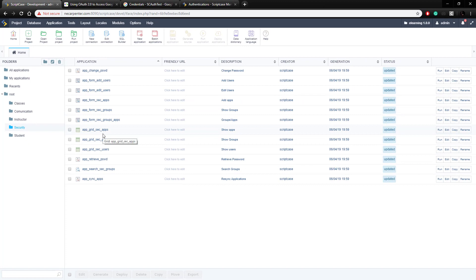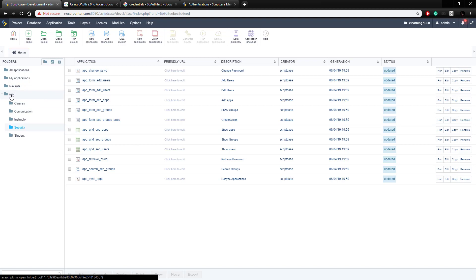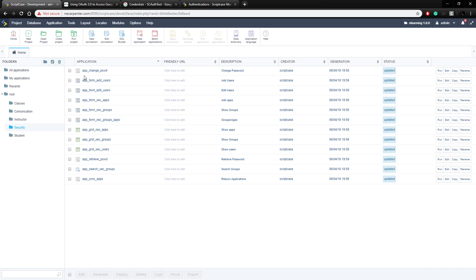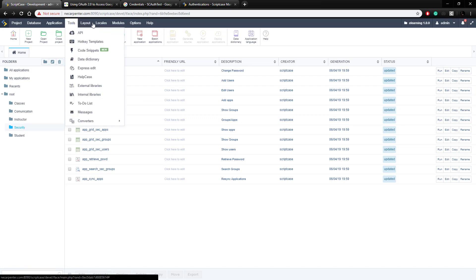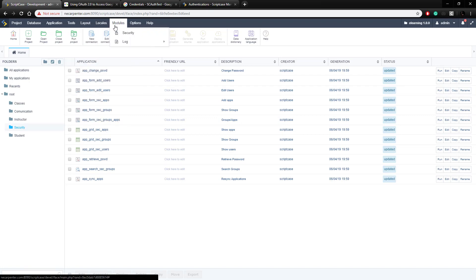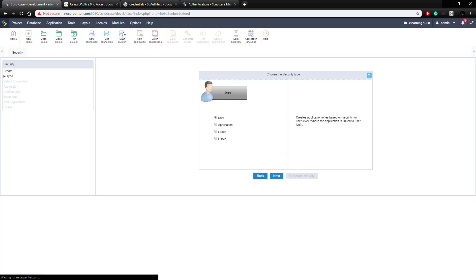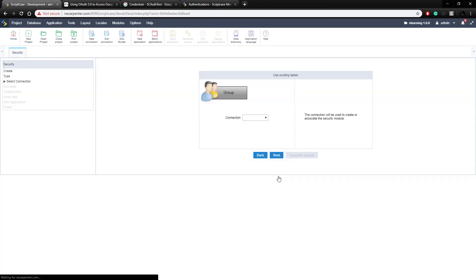Okay, so first we need to set up a security module that is set up to use social network logins. So as you can see we already have this security module, but it's not set up to use the social network logins yet. So we're going to set up a new security module, so we're going to do modules security, and we're going to set up group security, and click next, and choose our connection to be con example.